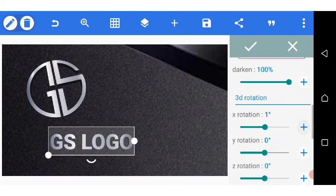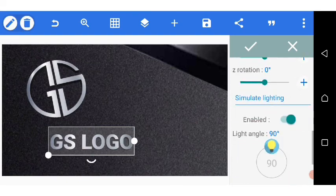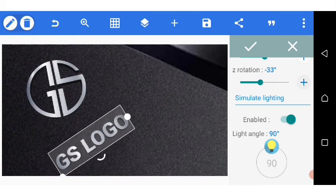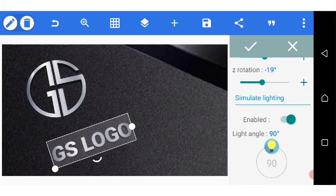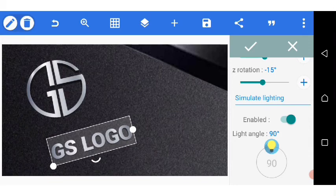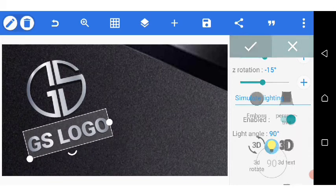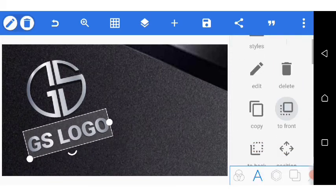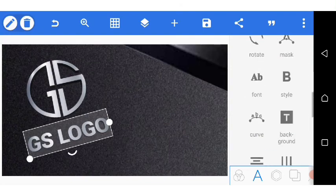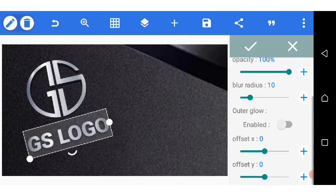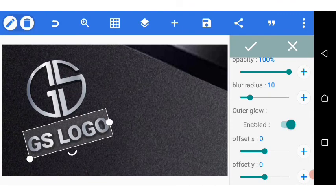I go down to the text and repeat the same process: 3D text, enable the 3D, reduce to four, increase to 100%, add some X rotation and Z rotation too. Then I send it to front.